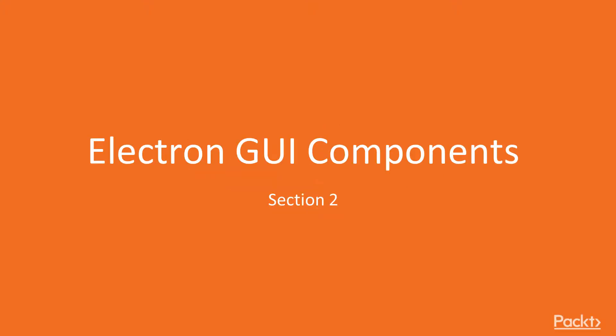Welcome to section number two. In this section, we will explore the major GUI components that Electron provides us to build killer desktop applications.